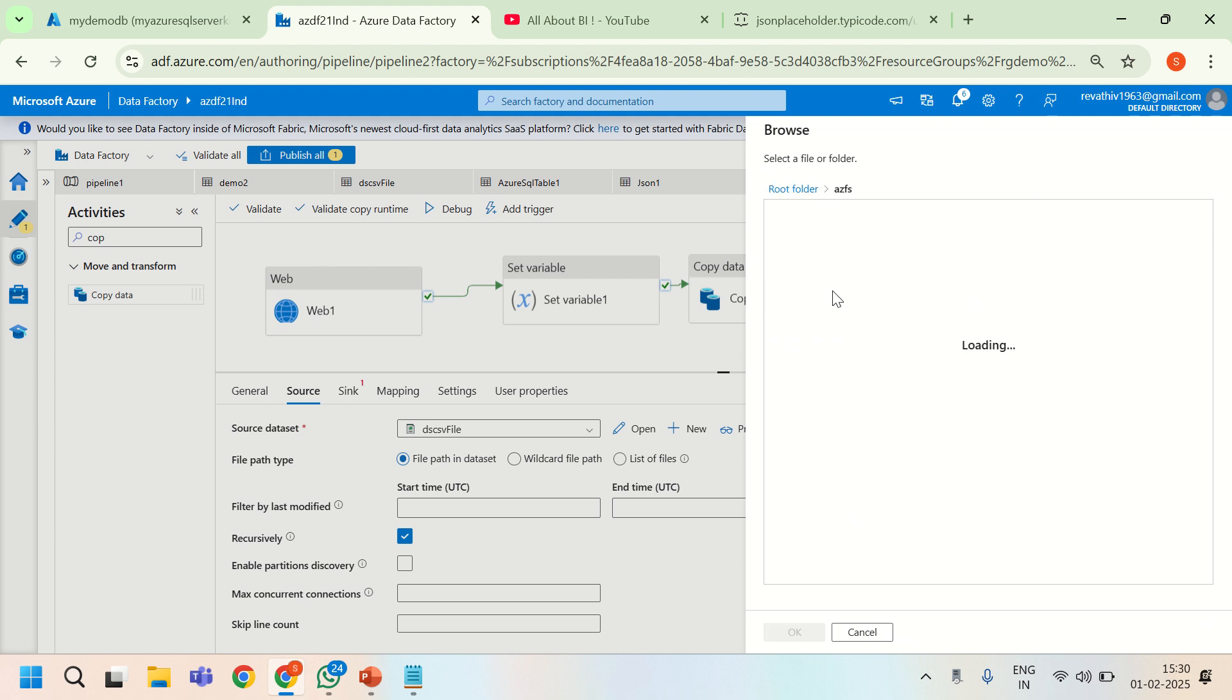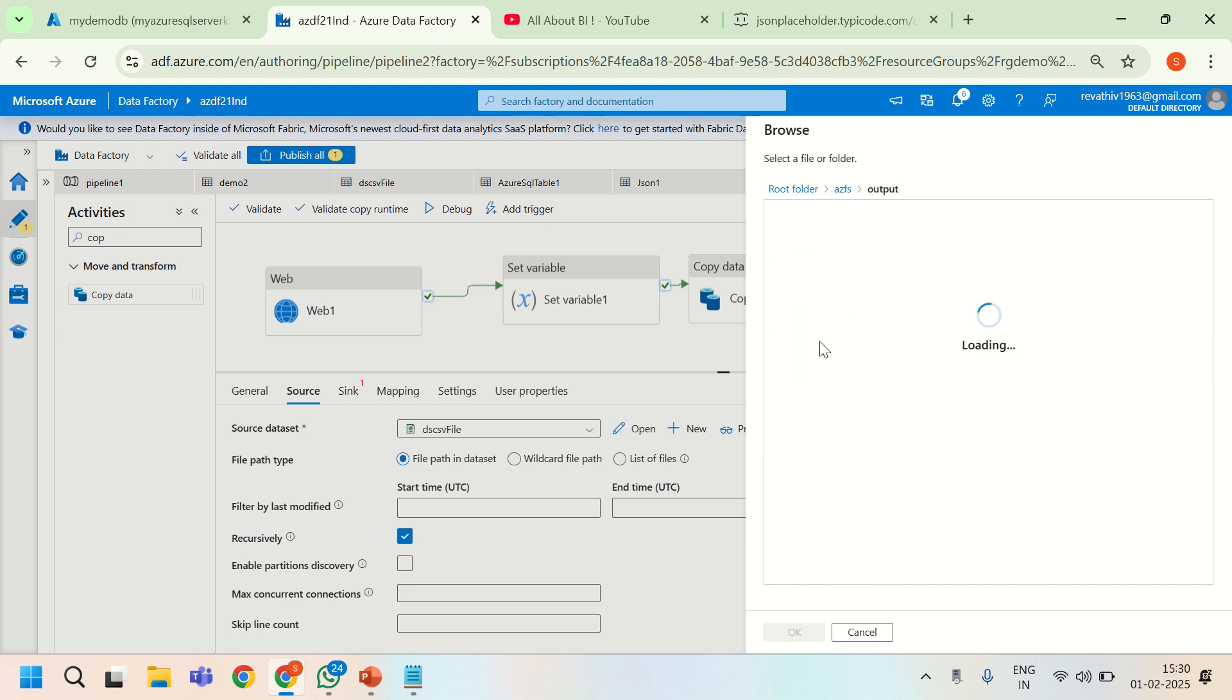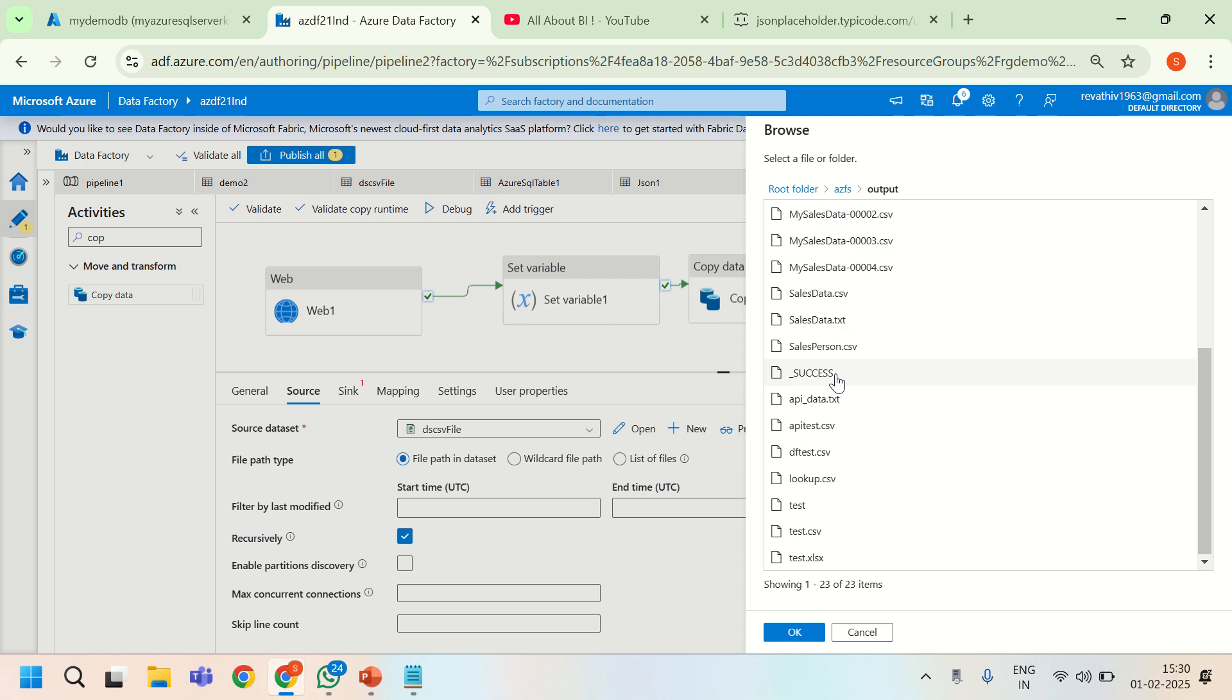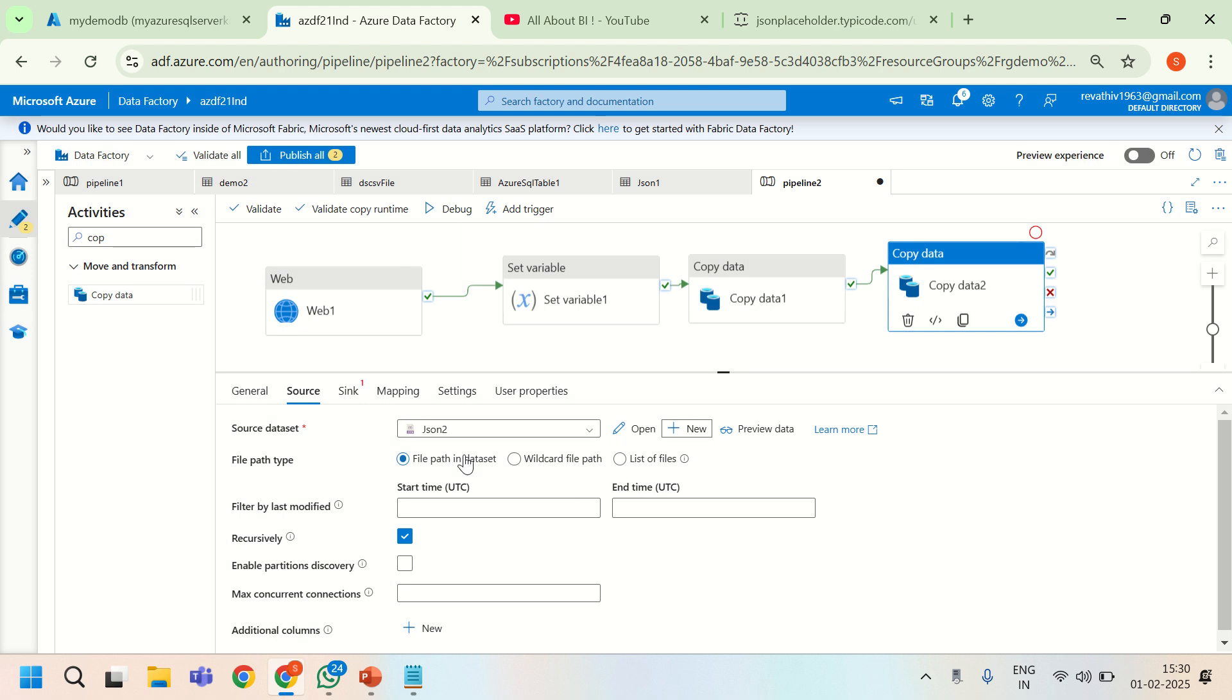I am choosing the data lake storage where my file would be written. Then I am choosing the container and it is going to be output folder. Finally, I will just use this file. Let us not import any schema now. I will say none. I will say okay.